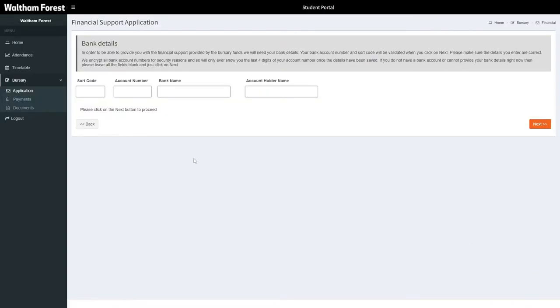On this section, you will be asked to enter your bank details. Don't worry if you don't yet have a bank account, you can revisit this section at a later date to fill in your details.